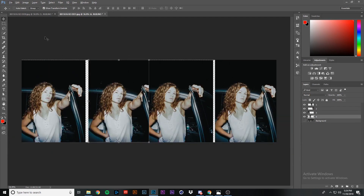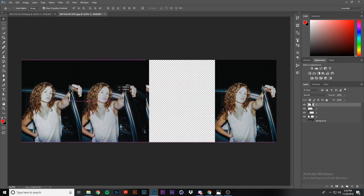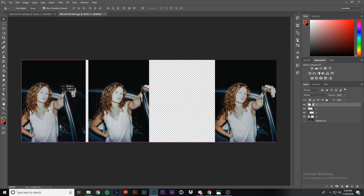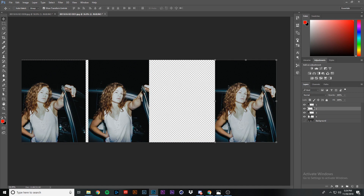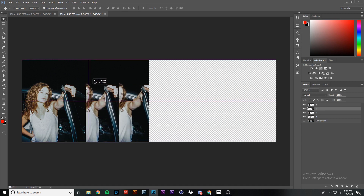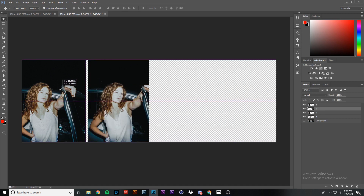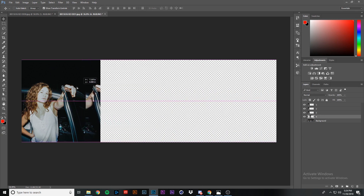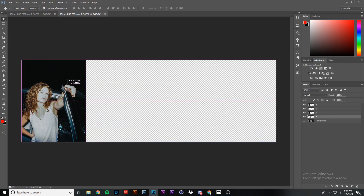Make sure your move tool is selected — just press V. Starting with the first layer, hold Shift and move it all the way to the left of the image. Then go to the second layer, hold Shift, and move it all the way to the left. Line them all up. The third layer is already there, and then for the fourth layer, hold Shift and move it all the way to the left as well.